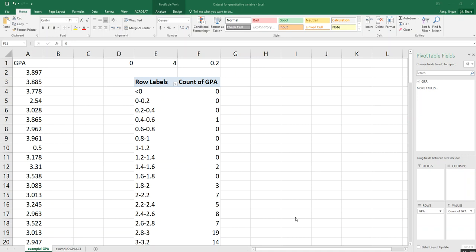In this video we will learn, after you create the frequency distribution using the pivot table, how to convert your frequency distribution to percent frequency distribution, cumulative frequency distribution, and cumulative percent frequency distribution. That's what we're going to learn in these parts.